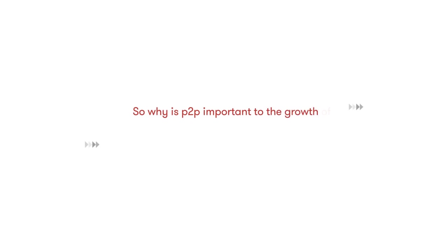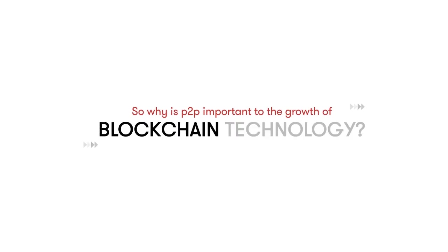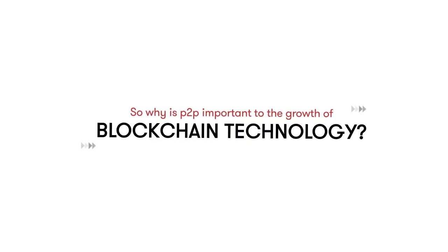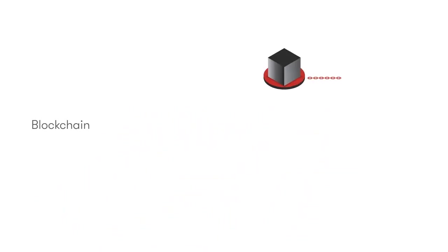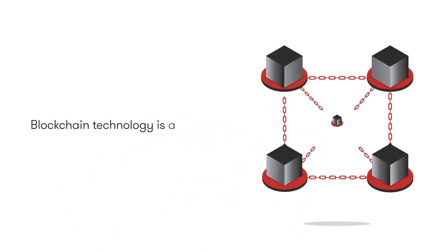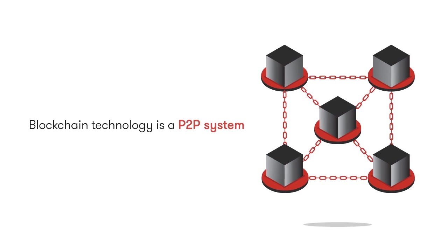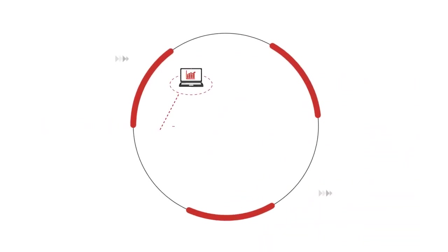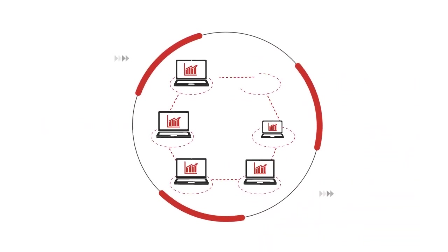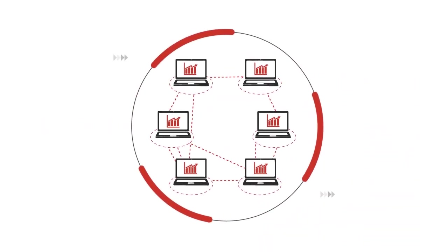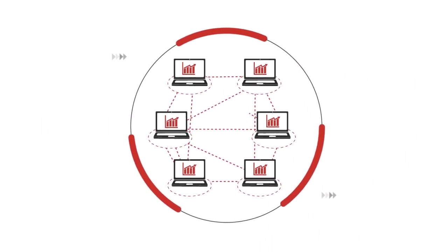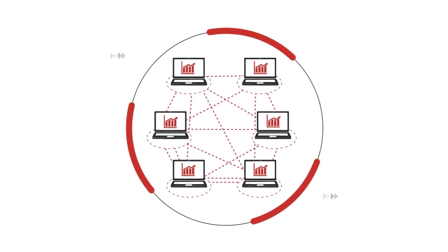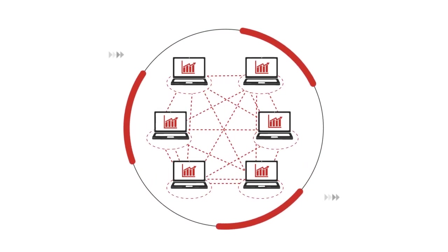So why is P2P important to the growth of blockchain technology? Blockchain technology is a P2P system. Blockchain allows for a new way of distributing and storing data, where it eliminates the role of the centralized database.